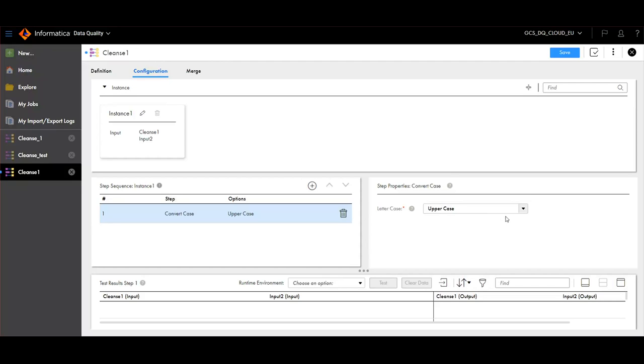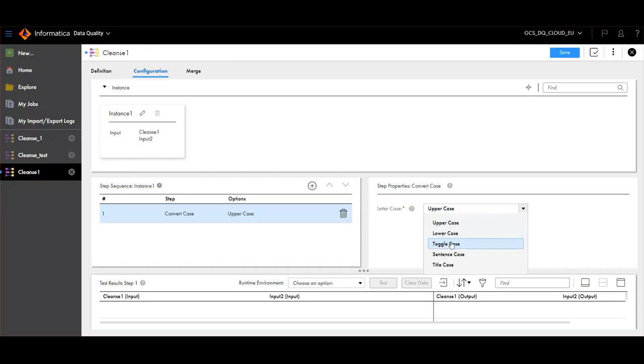Choose the property from the right side pane. Here we can see that there are options to convert the data into uppercase, lowercase, togglecase, sentencecase and titlecase. For now, we will choose togglecase.